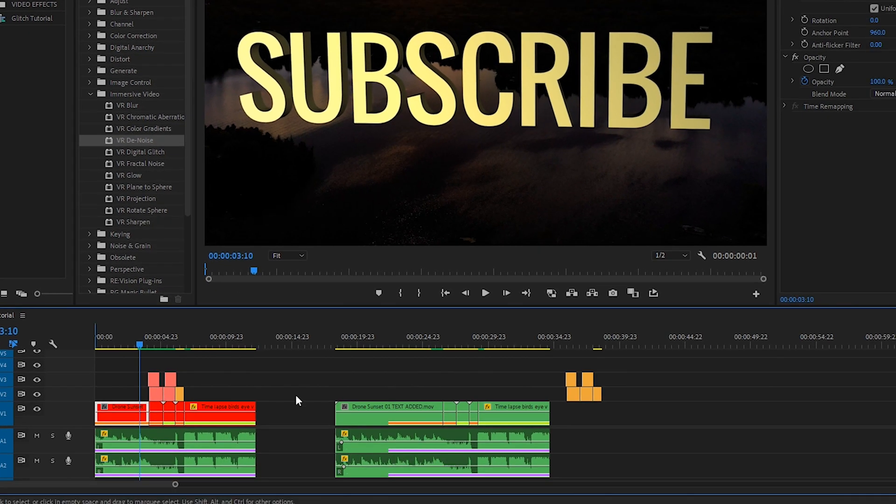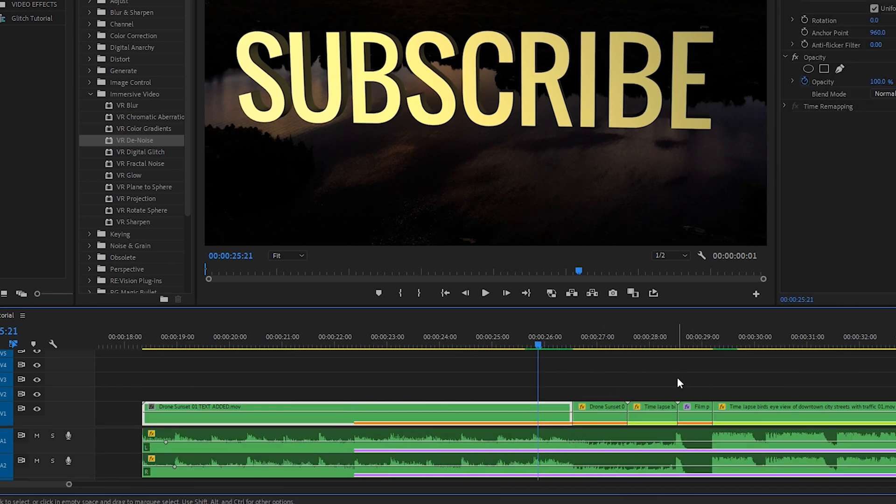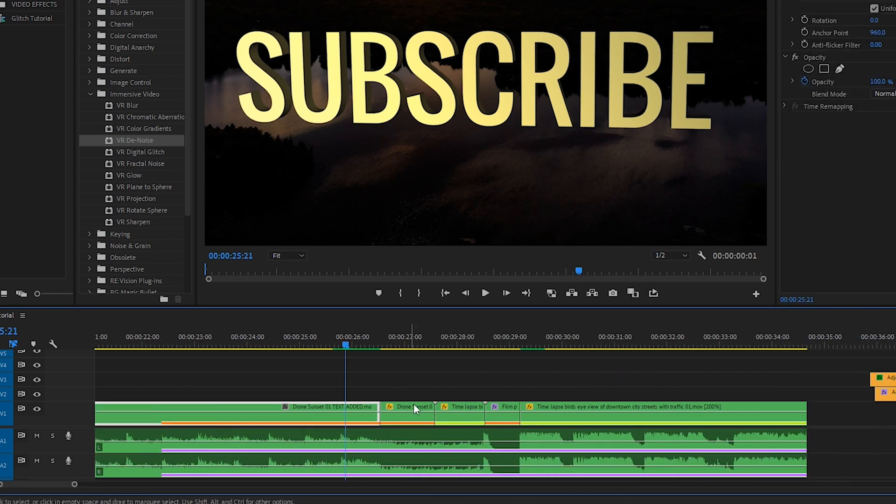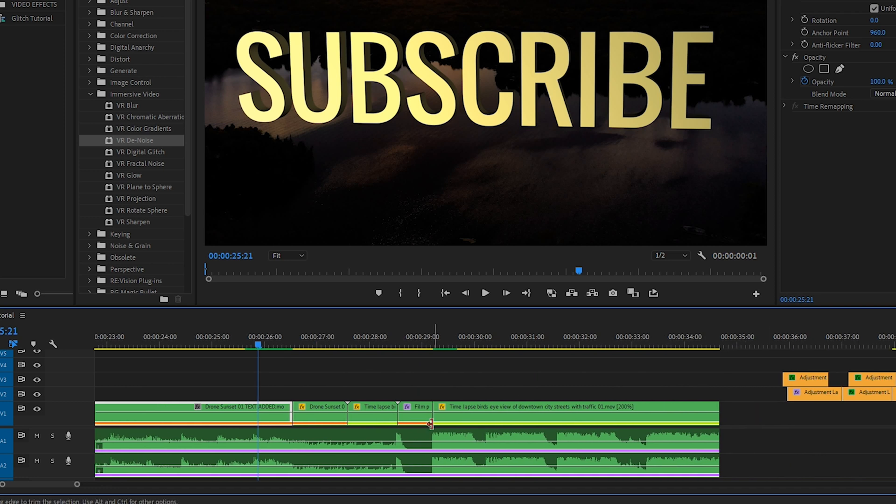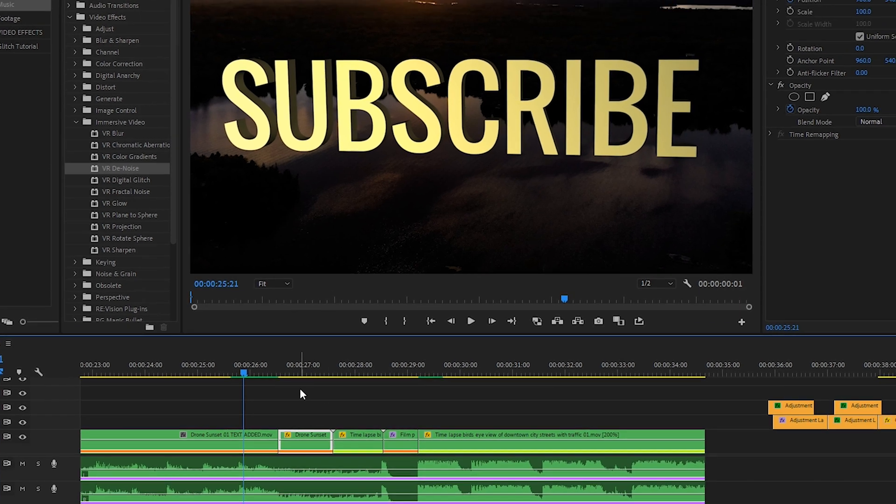Over here, I have an exact copy, except I've moved over the adjustment layers to the right. So let's have a look at this section right here without the glitch effects, and I'll show you what it looks like with just the position keyframes and what they are doing.